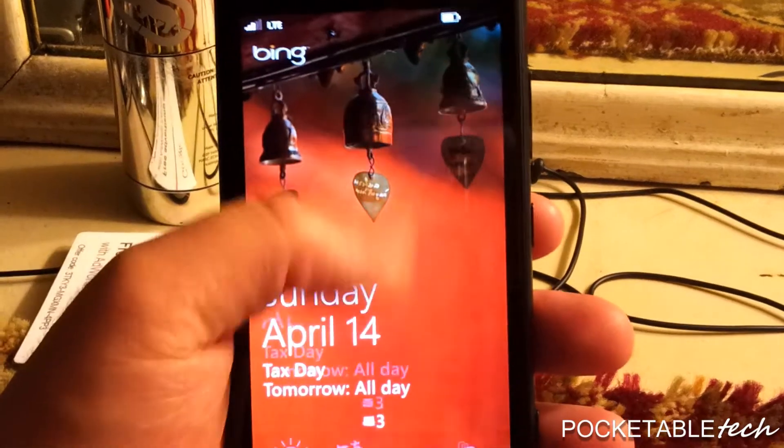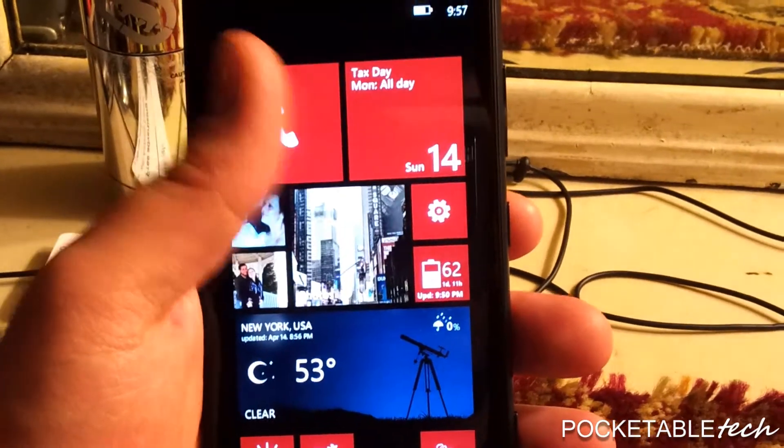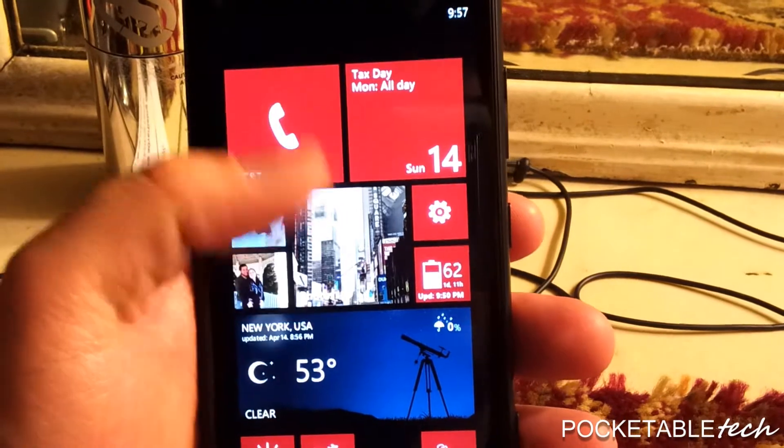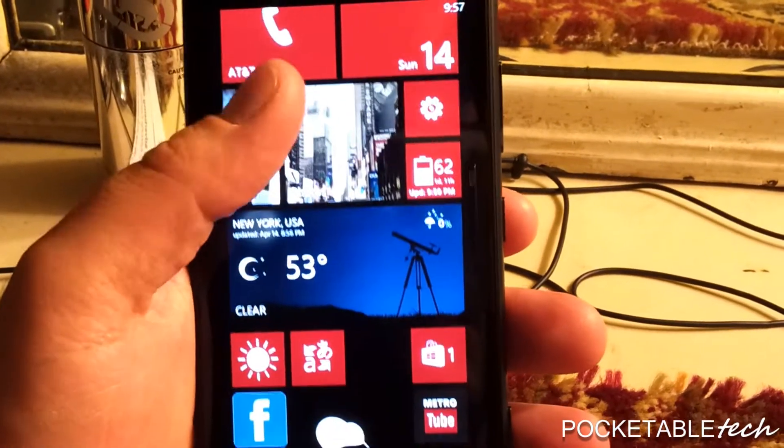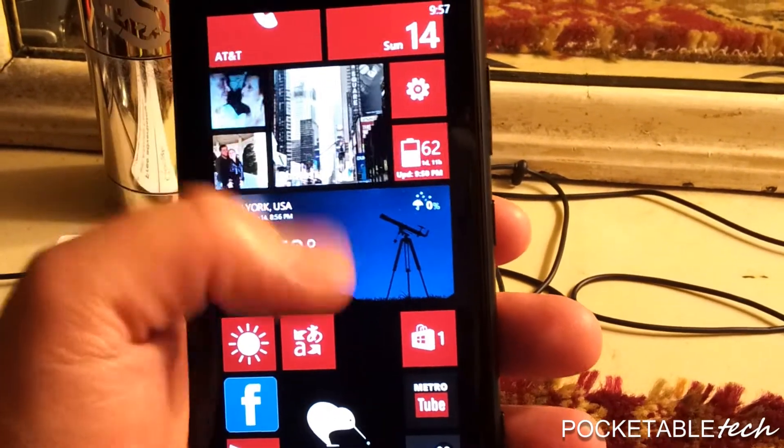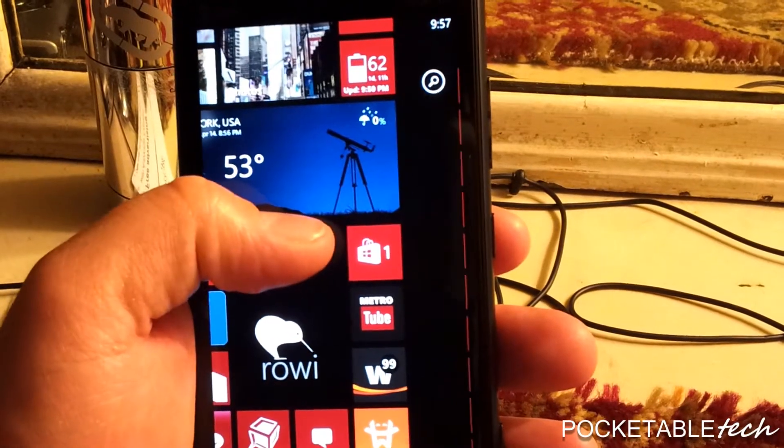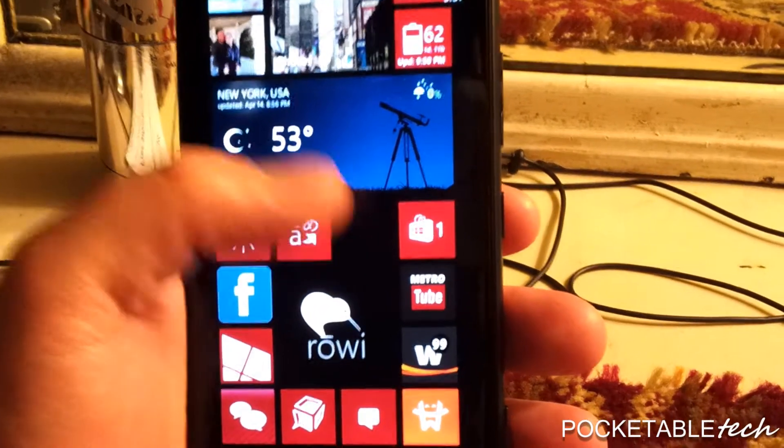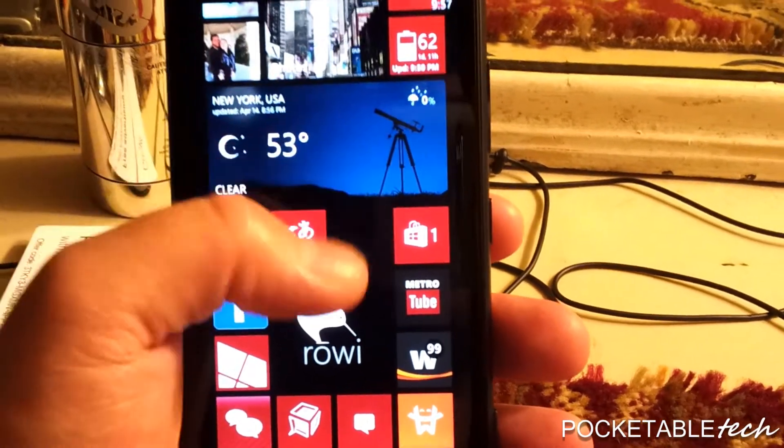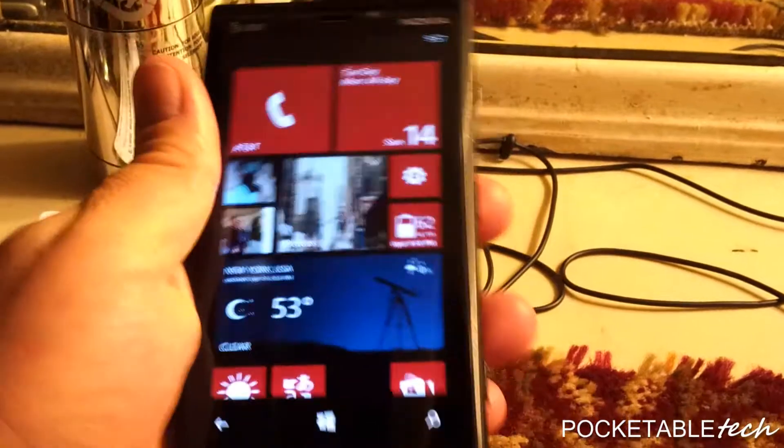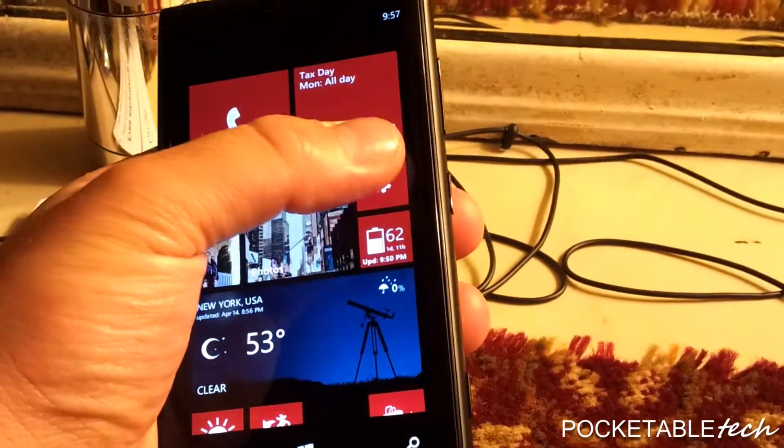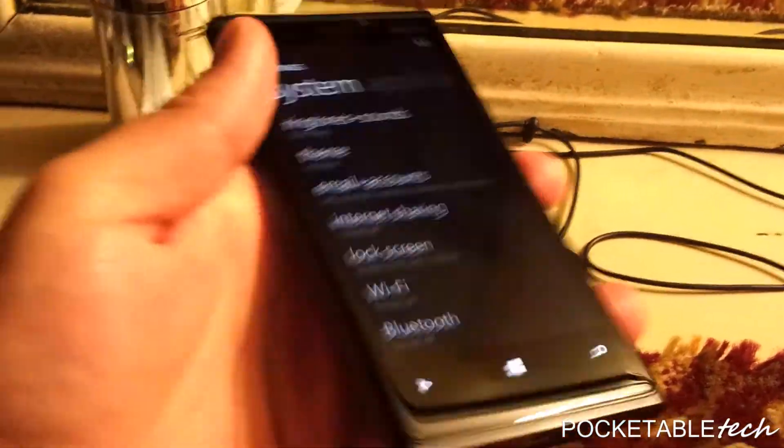Two days ago, I installed the new firmware update for the Nokia Lumia 920. As you already know, the previous update was the 1308 firmware update, and that's the one that brought the storage check that I made a video about.